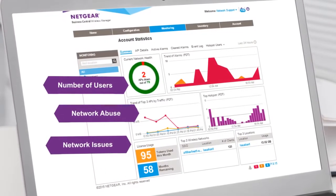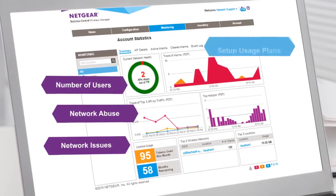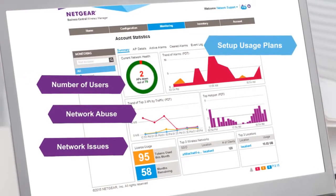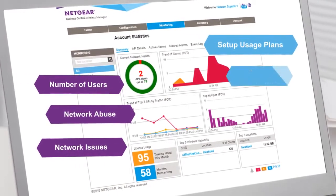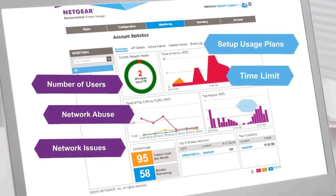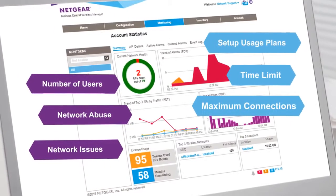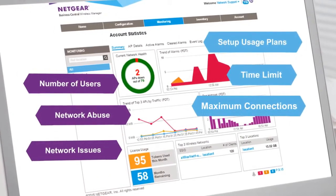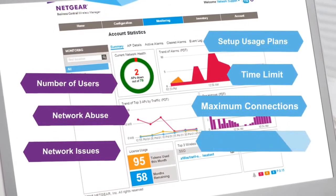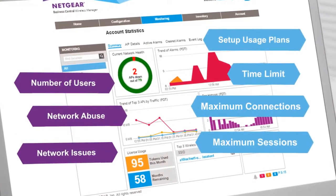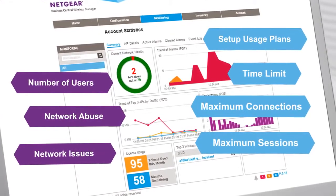Where required, set up access usage plans for user groups or types, allowing you to combine a time limit, create a maximum number of concurrently allowed connections, and a maximum number of allowed sessions in one plan. All at your fingertips.